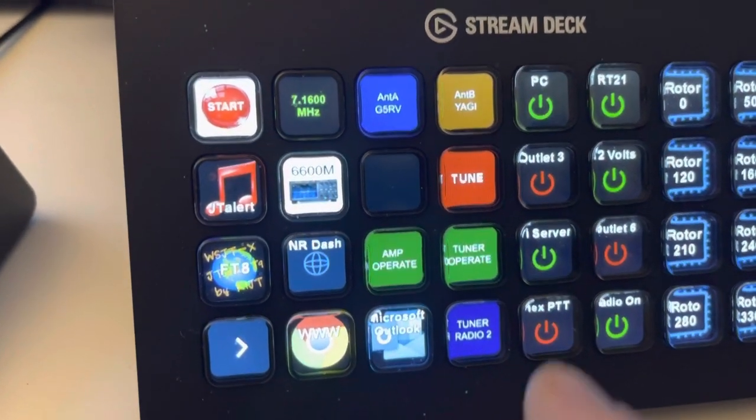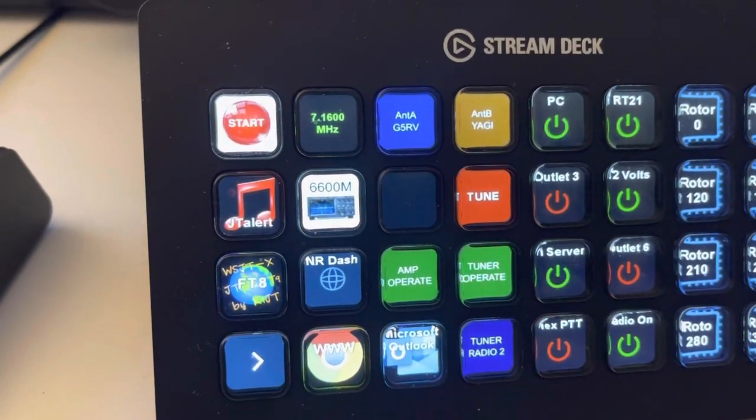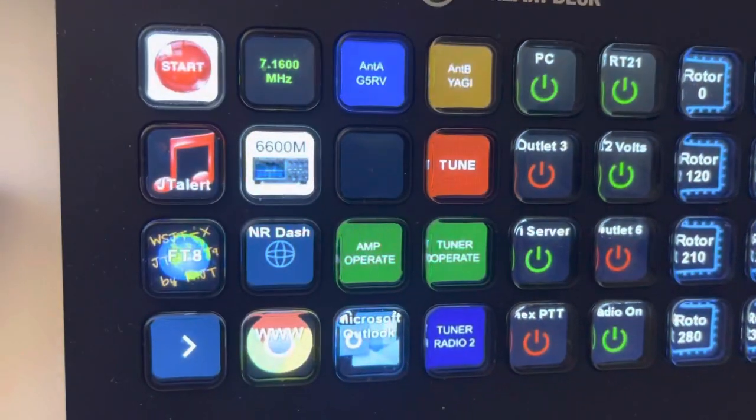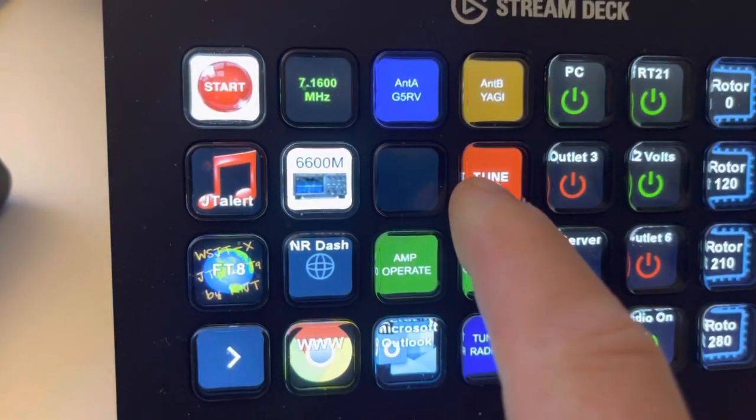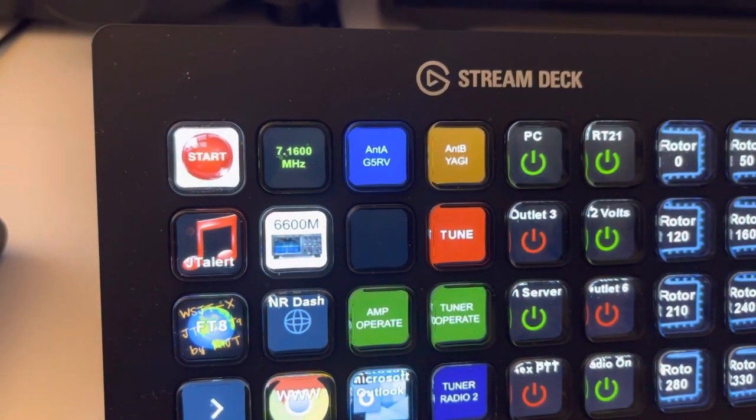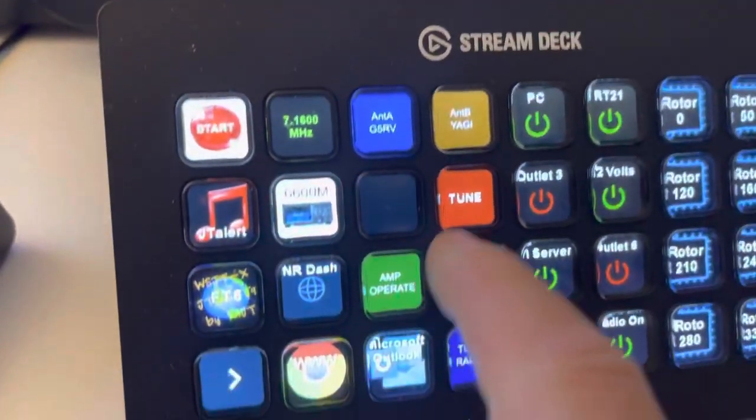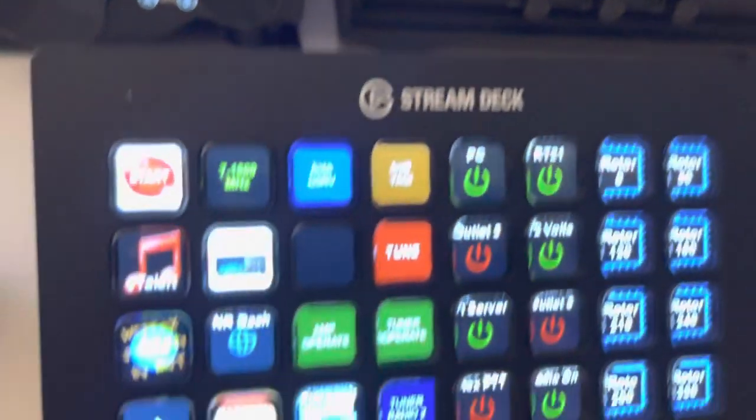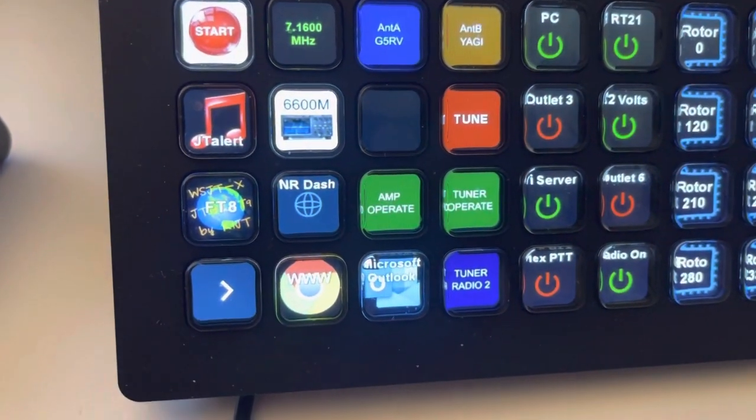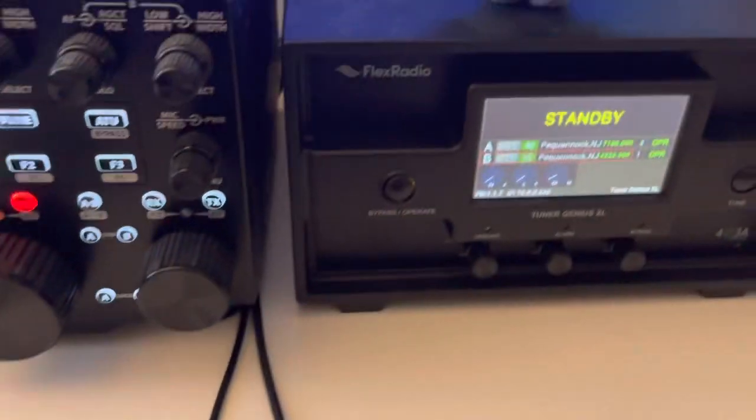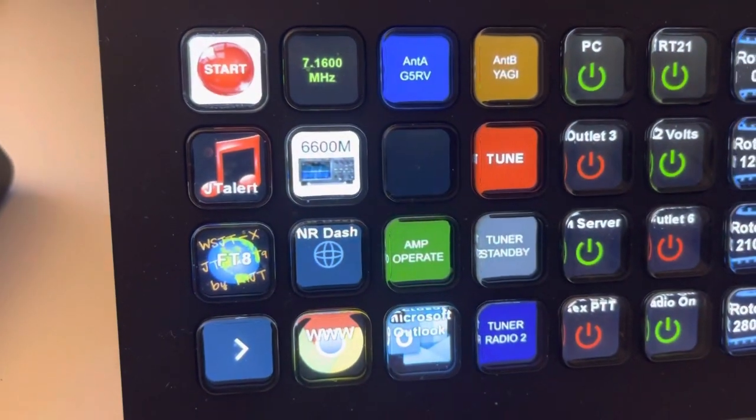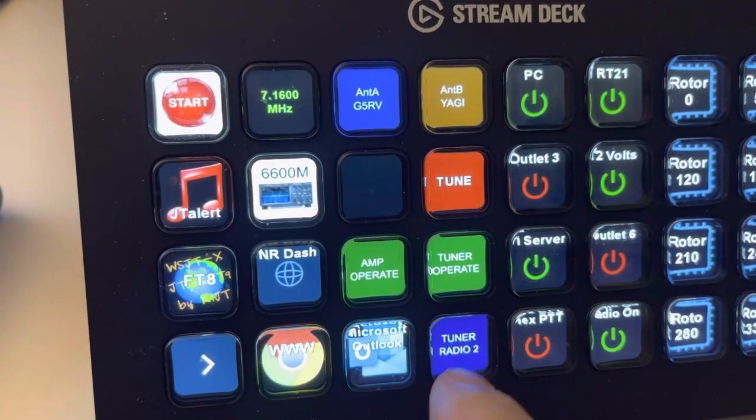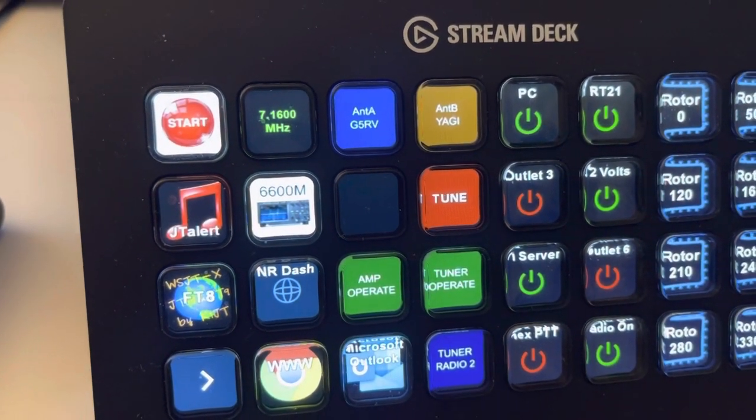The buttons here are for my Flex Tuner. If I hit the Tune button, it'll initiate a tune sequence. So again, I'll hit the Tune button, and it tunes. The tuner operates standby. You can put it to standby. It shows tuner standby. Tuner operate. And then tuner radio 1 or radio 2.